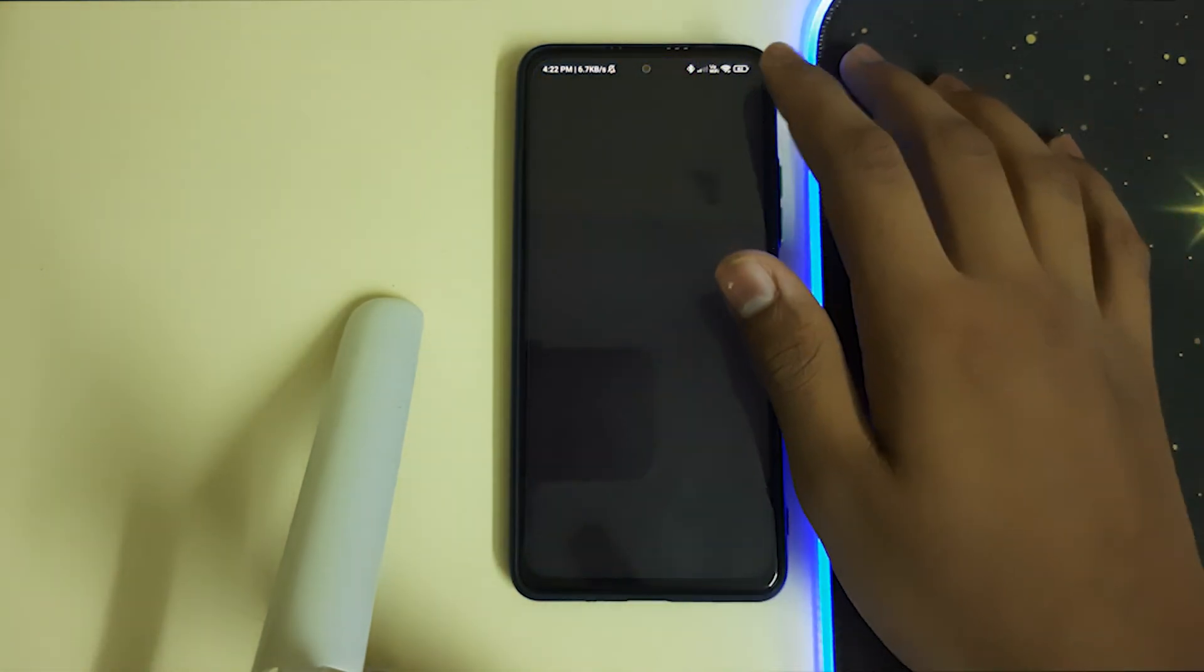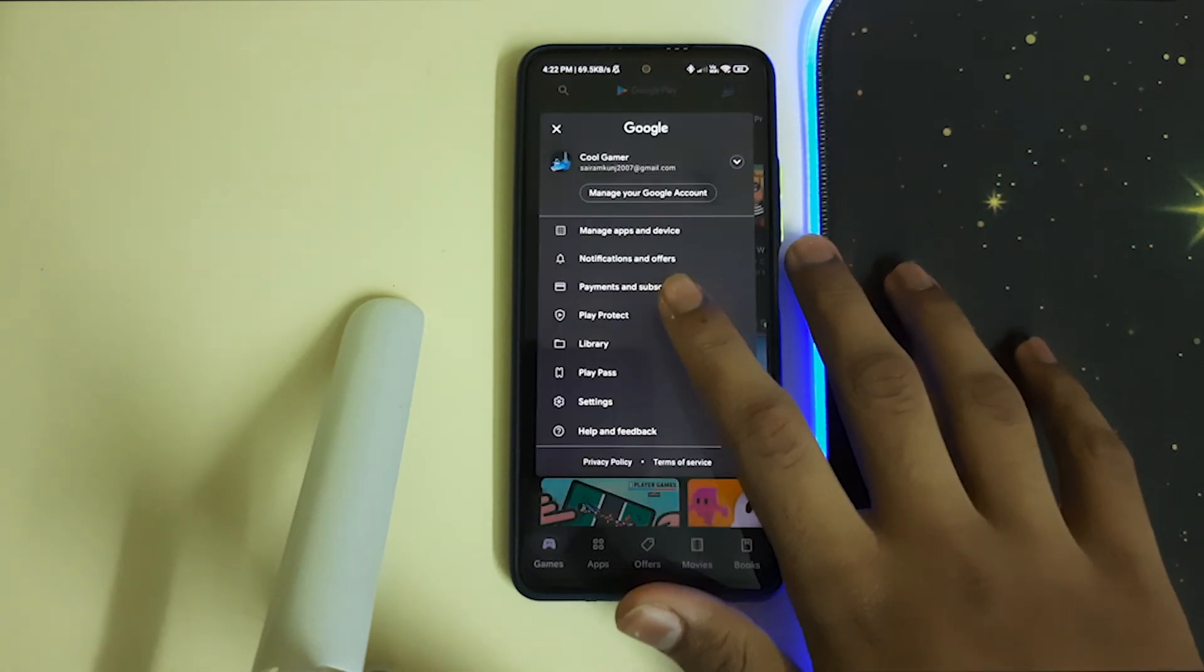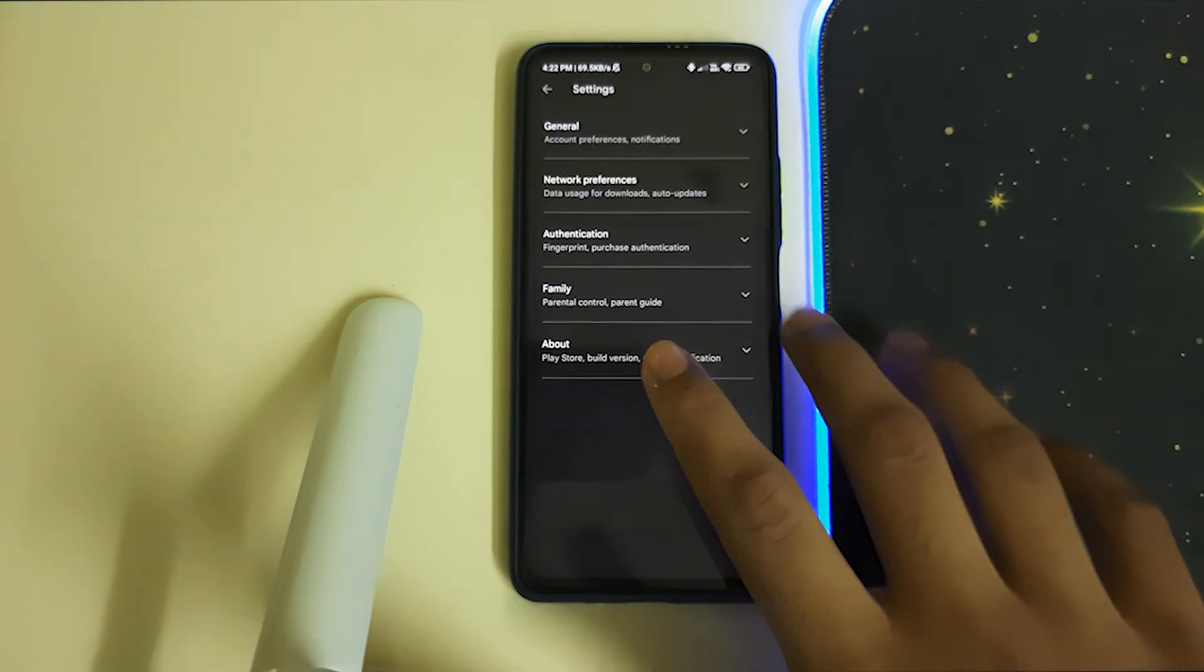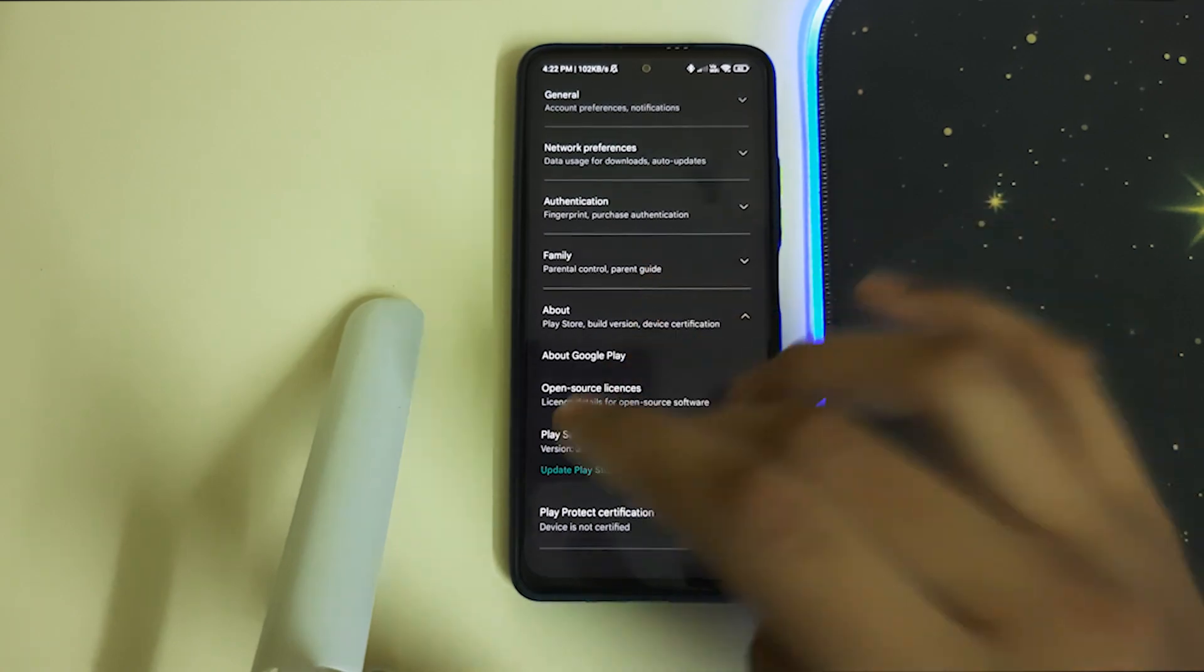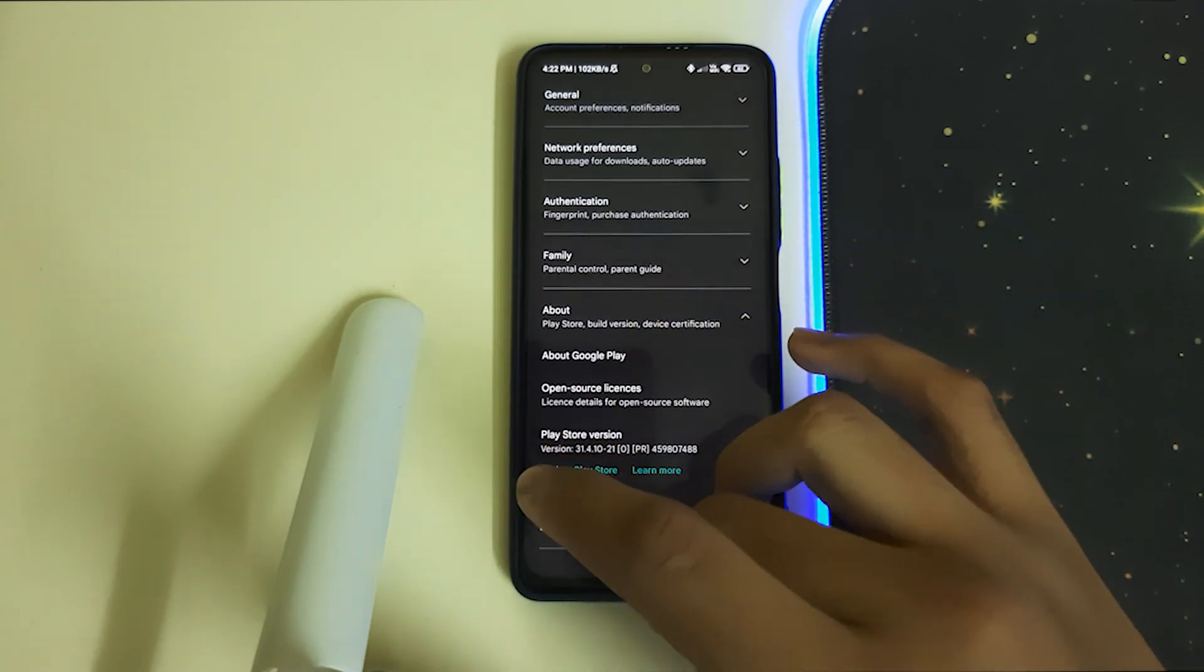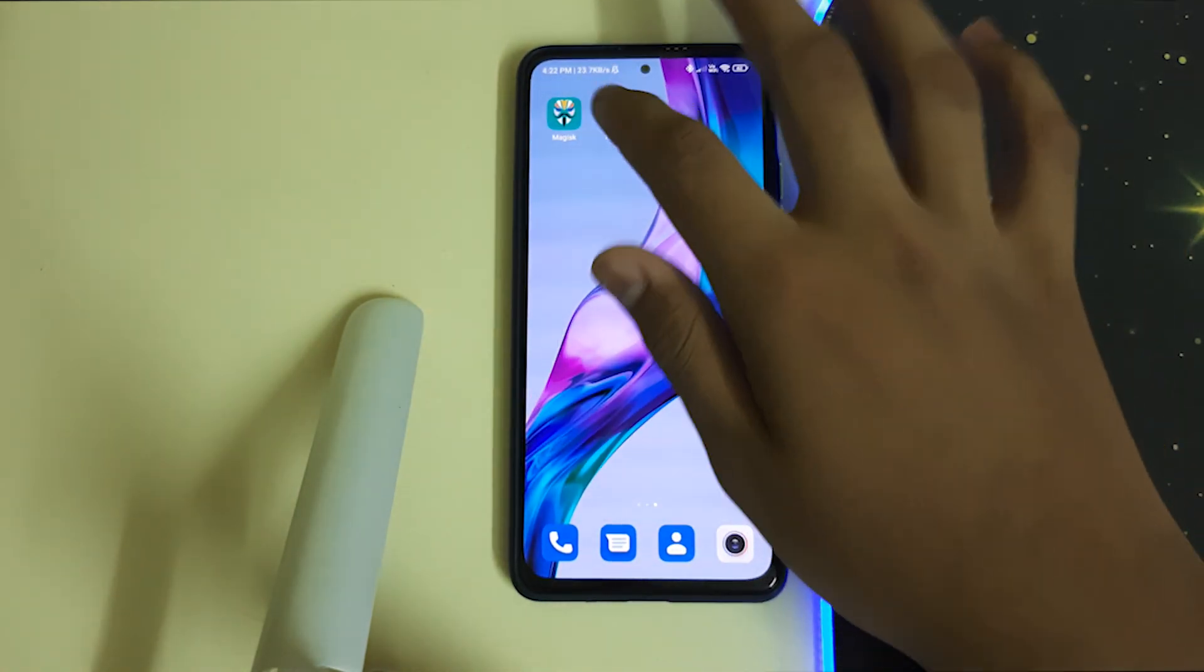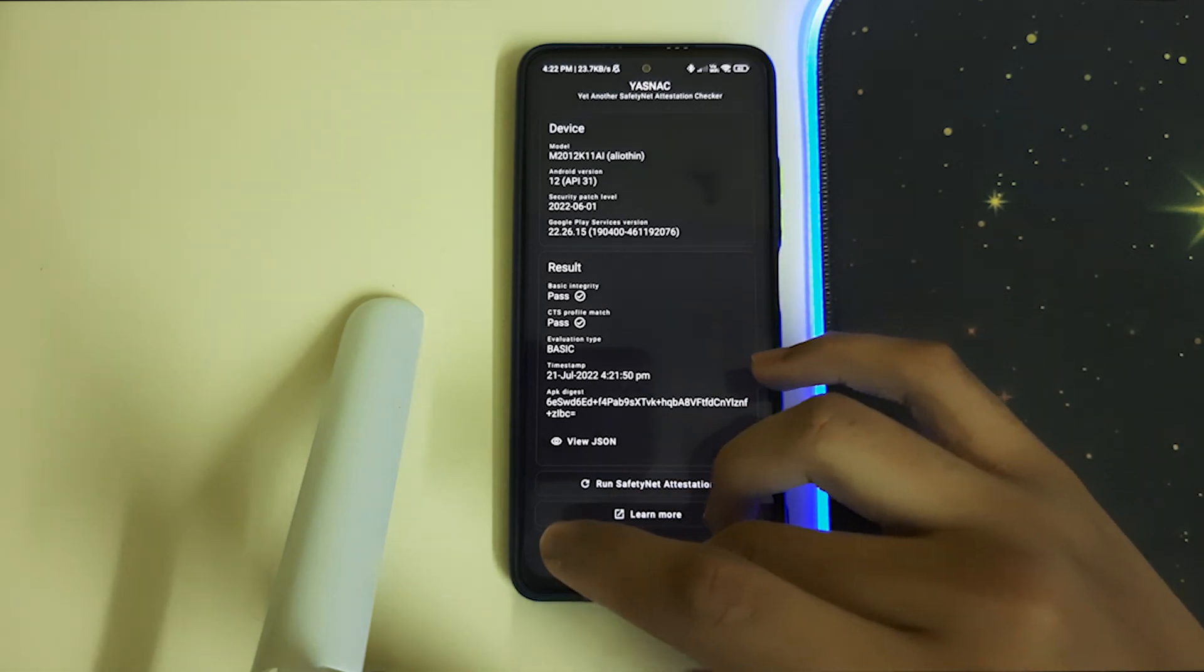Click on your profile logo, click on settings, and click on about. It says your device is not certified, but that's not a problem since your SafetyNet is passed. All banking apps are going to work properly.